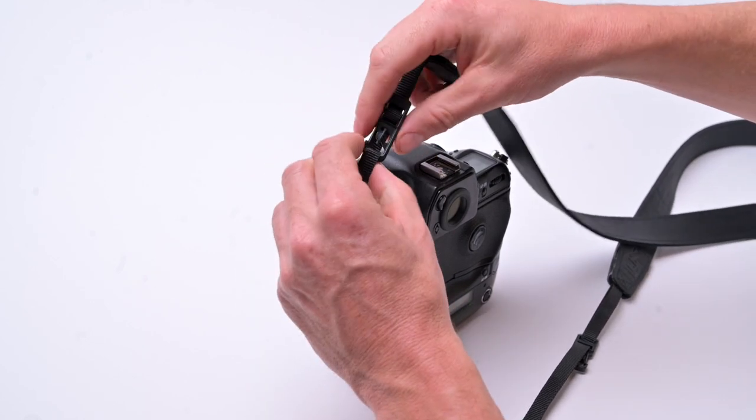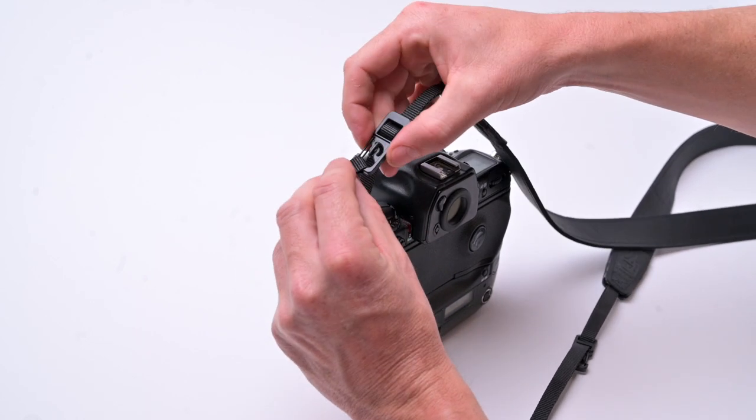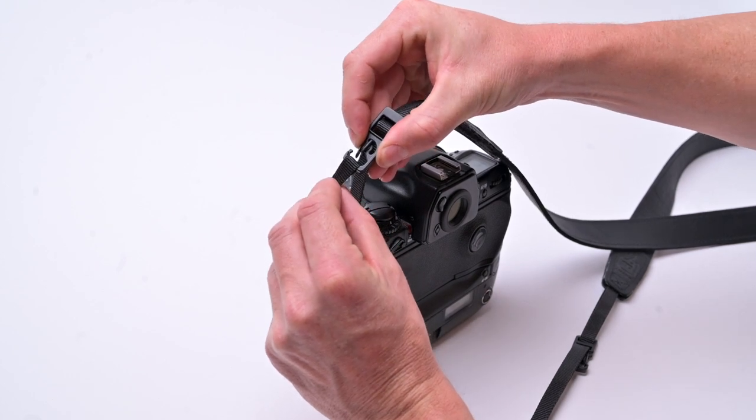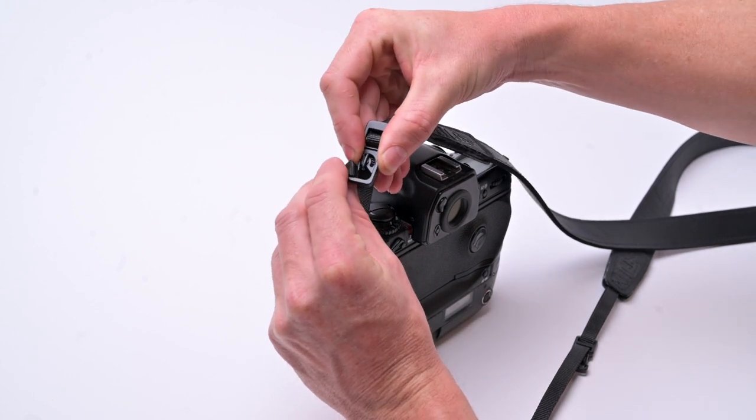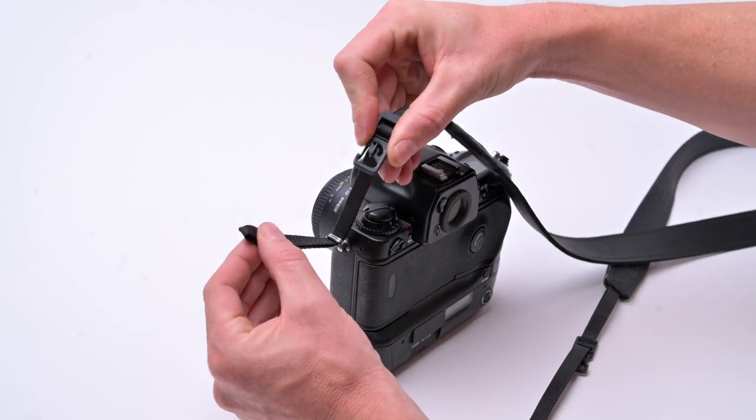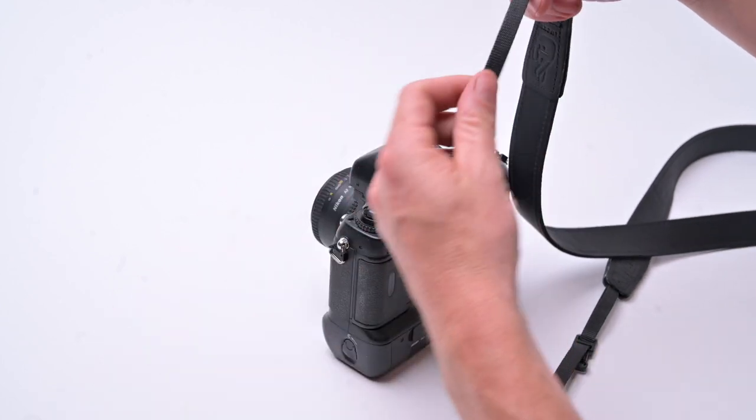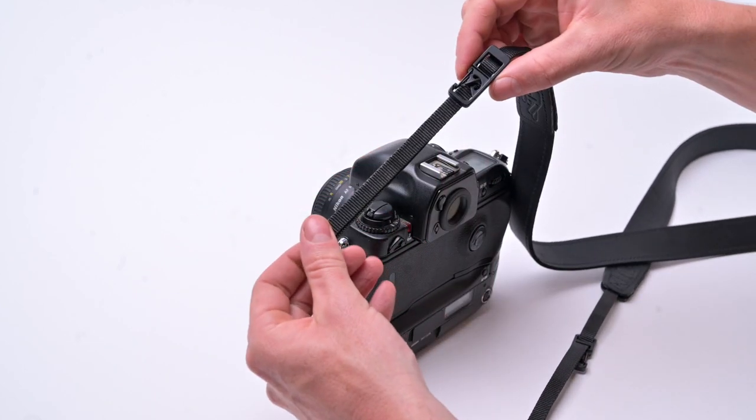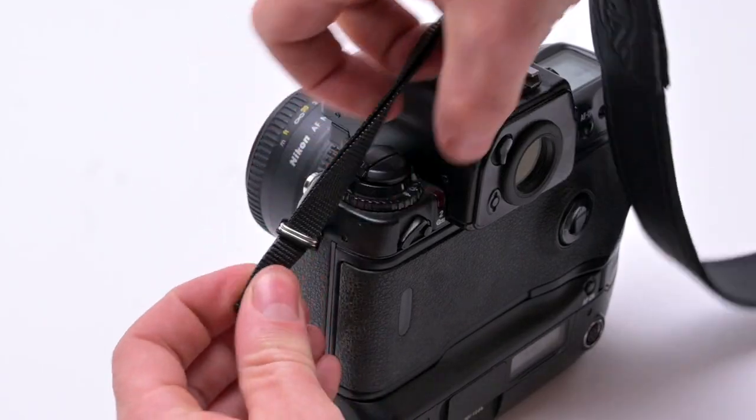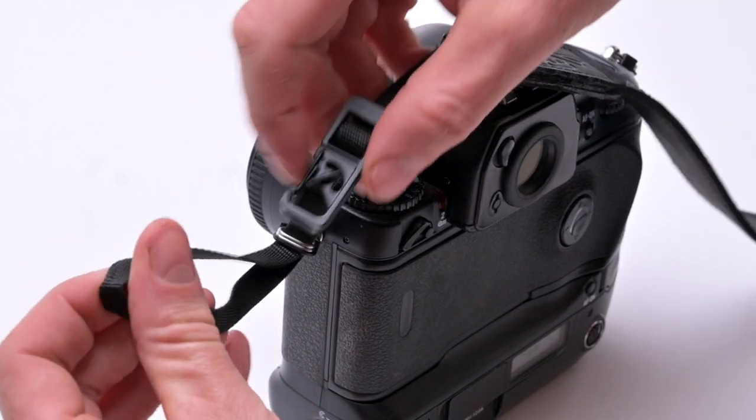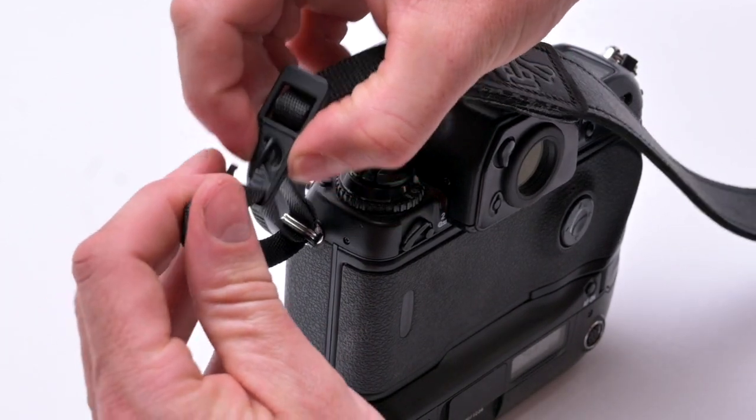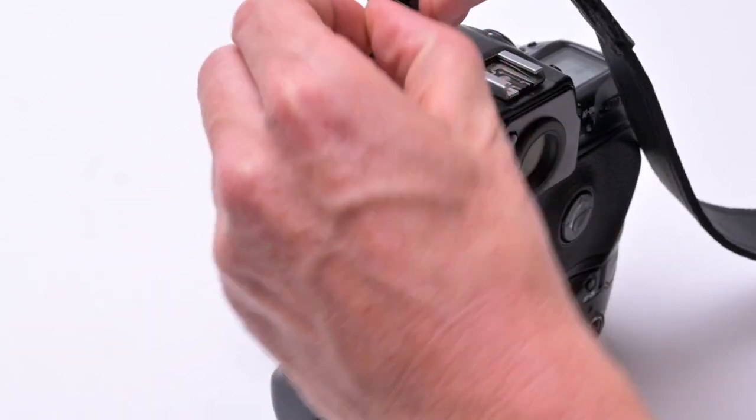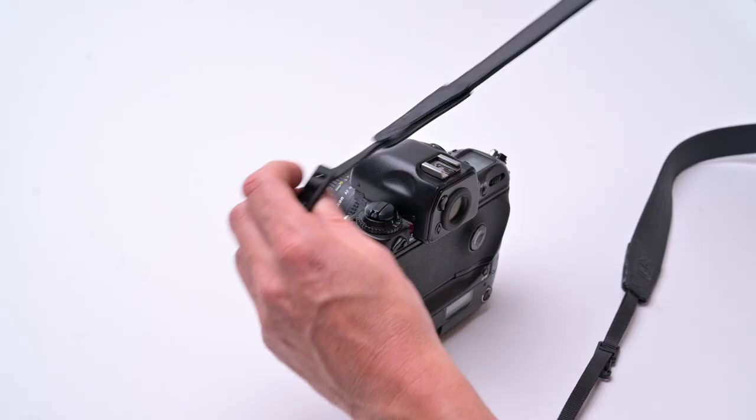I'll take it off and show you again a little bit faster. So to detach, you just slide it out and it's off. And we'll put it back on, slide through the ring and clip through the loop, turn the safety latch.